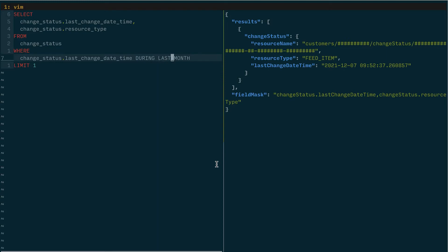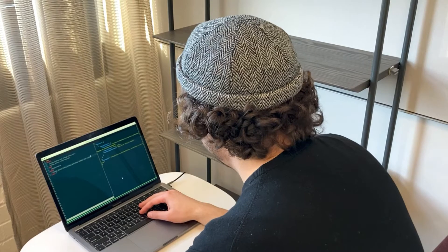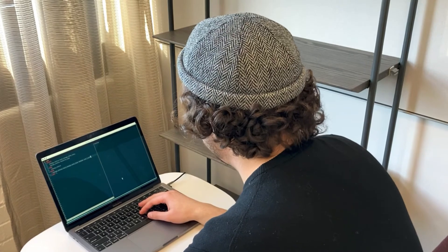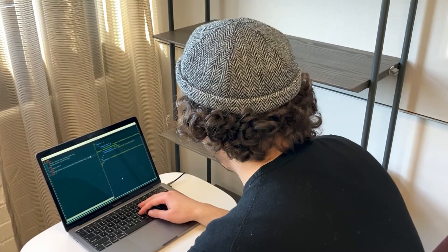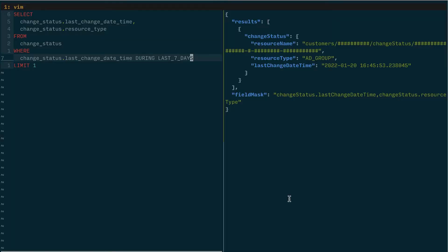...and let's change this from last month to, and then run this again. And we should see the results on the right. Okay, so this is referring to January 20th and the resource that was changed was an ad group.